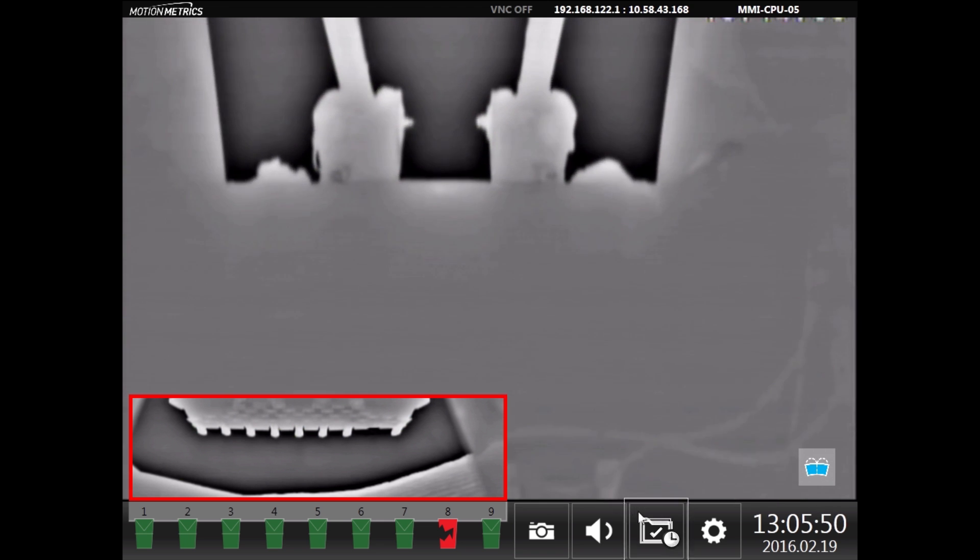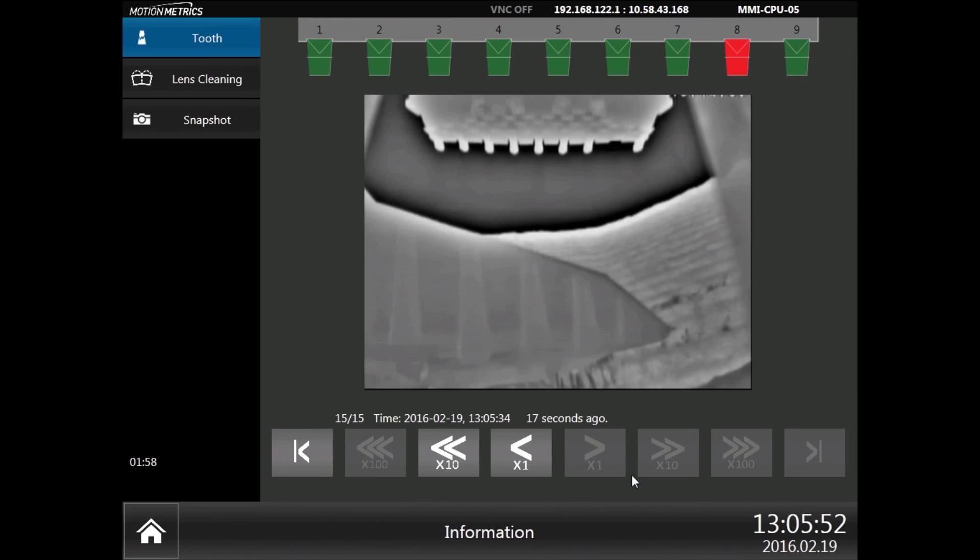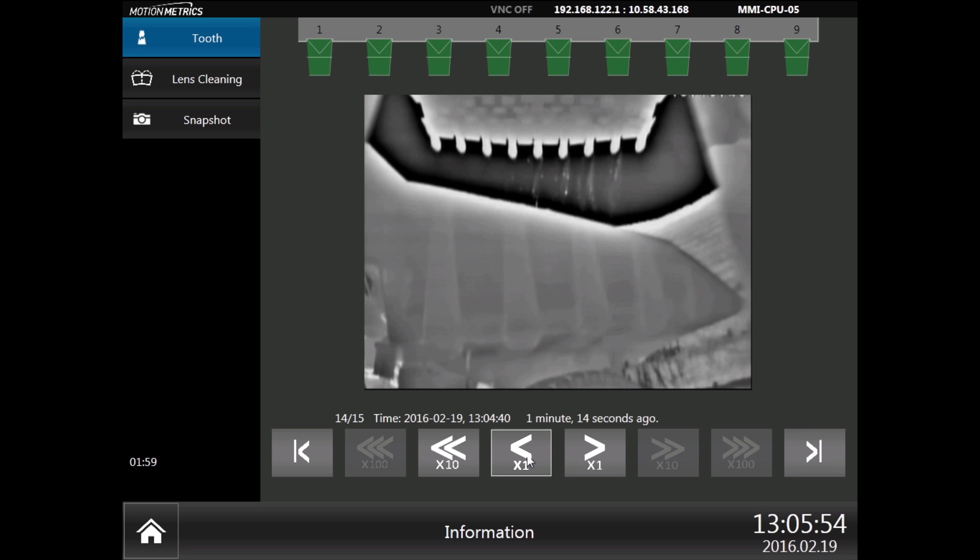The operator can navigate through stored images and locate accurately which tooth went missing and when.